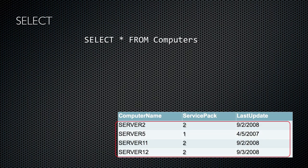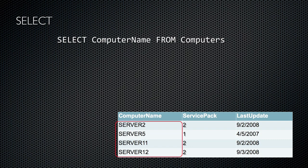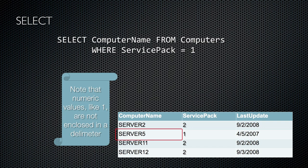Here's a simple SELECT statement: SELECT star, or all columns, from the table named Computers. This will return all columns and all rows from the specified table. A more specific statement selects only a single column, though it still returns every row. An even more specific query selects a specific column and only those rows meeting a specific criteria — in this case, only rows where the Service Pack column contains the value 1. Numeric values are not enclosed in quotation marks, string values are enclosed in single quotation marks, and dates and times are usually enclosed in single quotes — except for Access databases, where they're enclosed in pound or hash signs.